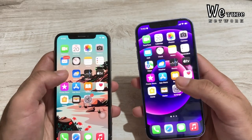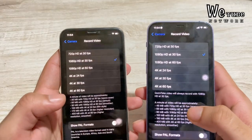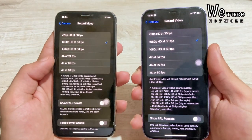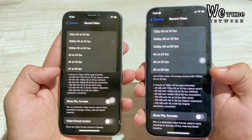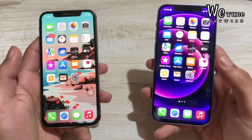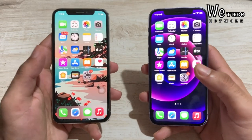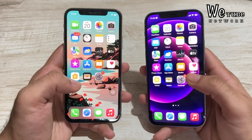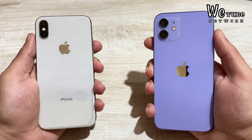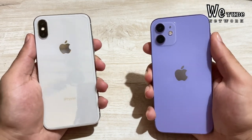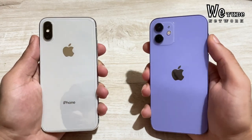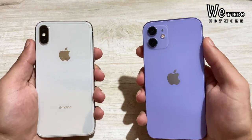For video, both phones capture good footage, but the iPhone 12 is better. The iPhone 12 supports 4K at 60fps from the rear camera. The iPhone X does not support 4K video from the front camera; its 7MP front camera is limited to 1080p at 30fps. The iPhone 12 has a 12MP front camera with better video capabilities overall.